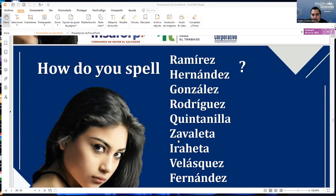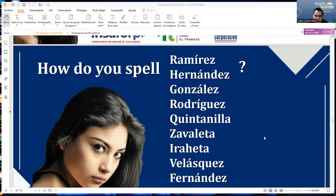How do you spell Zabaleta? Z-A-V-A-L-E-T-A. How do you spell Velasquez? V-E-L-A-S-Q-U-E-Z. How do you spell Fernandez? F-E-R-N-A-N-D-E-Z.